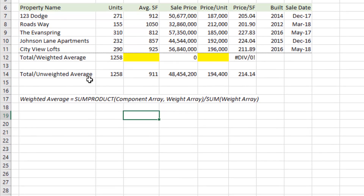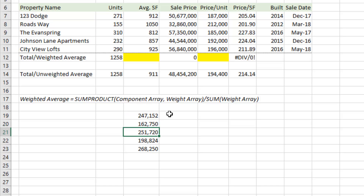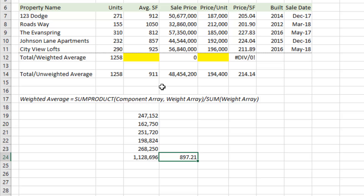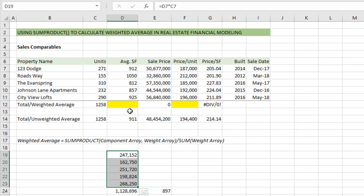The first way to do it is just how you learned in seventh grade math: we multiply each one of our values by the weight. We do that for each one of our components — I simply calculate the total square footage, sum that up, and then divide it by the sum of the weights, the weights being the units. That gives us 897. You'll see this used as well — oftentimes brokers when they're building these tables will have a column for total square footage, and it makes it easy to calculate that weighted average square footage.